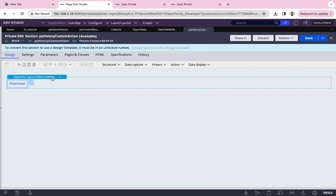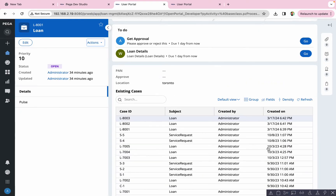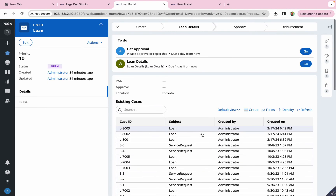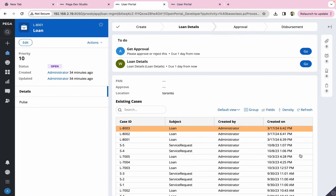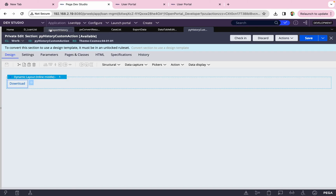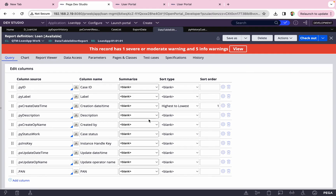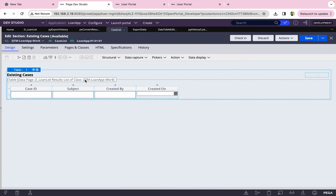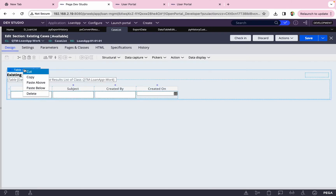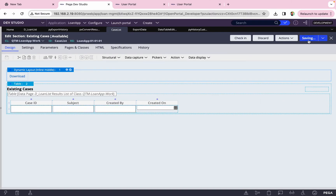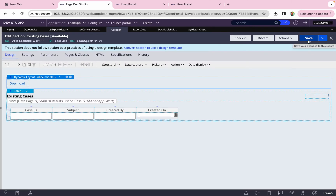What I want to export today is a cases list I've created at the bottom of this case — a page list called 'D_LoanList' with a few attributes mapped in a table. It has two pages of data, so when I export I should see both pages' data. I'll add a download button for this. The first step is to simply copy this grid and paste it in your section.